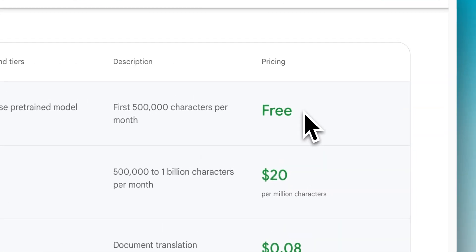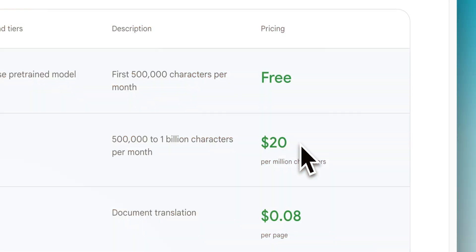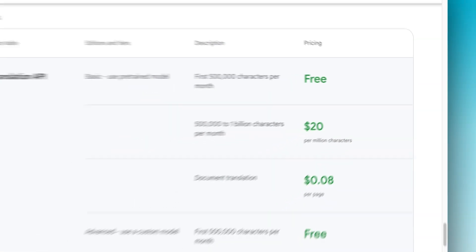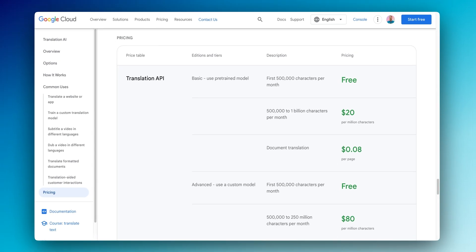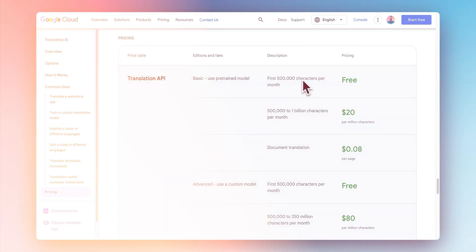The free tier of Google Translate gives you 500,000 translated characters, which works out to roughly 100,000 words per month. If you exceed that limit, you'll need to pay for your usage, starting at $20 per 1 million characters over the free limit.